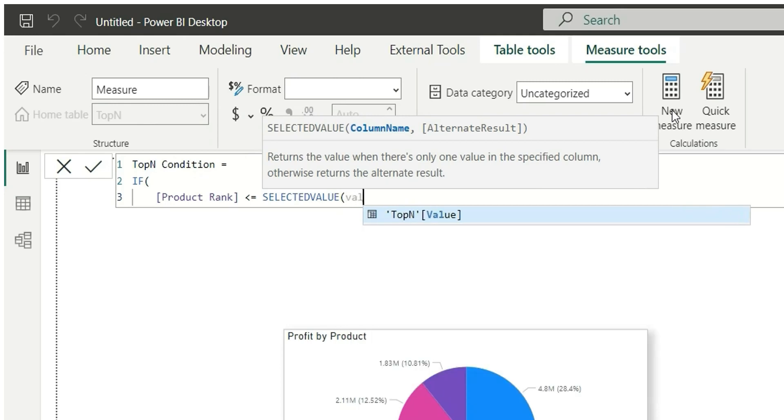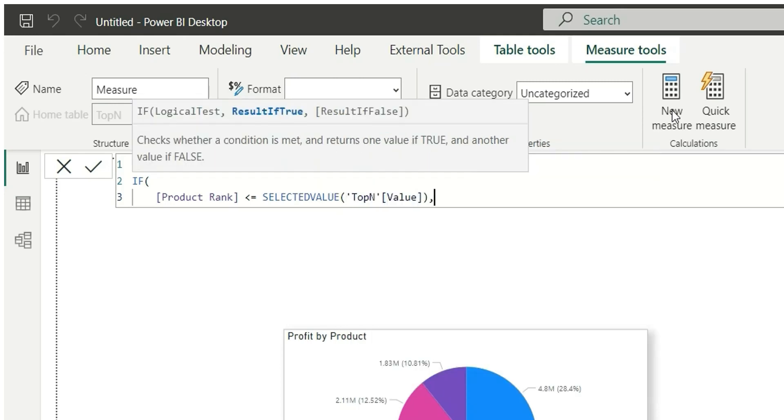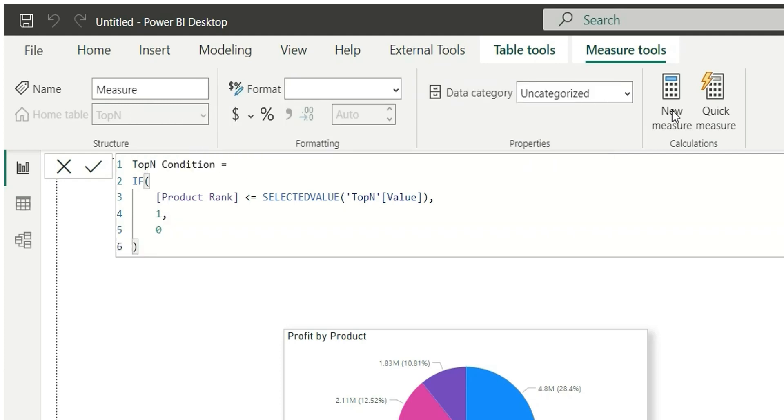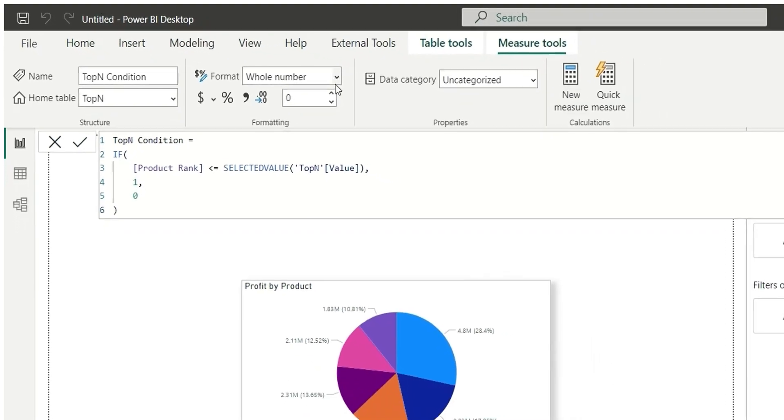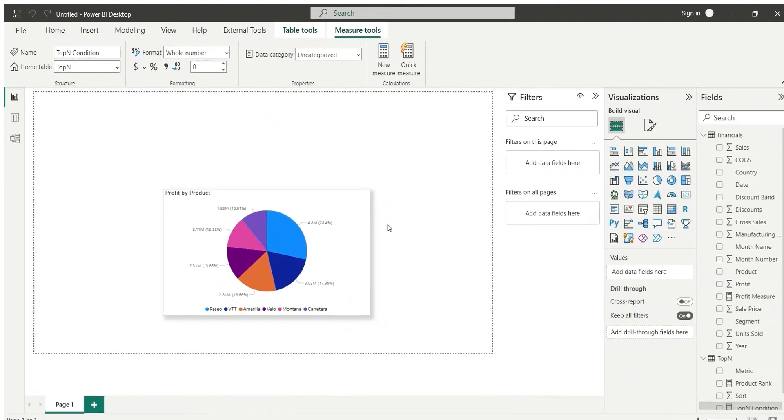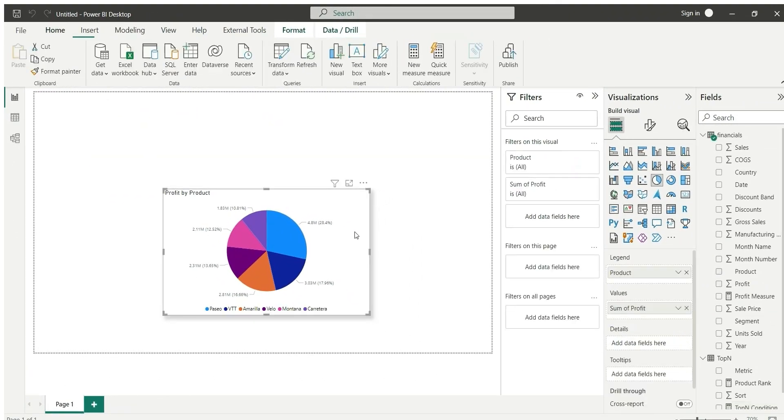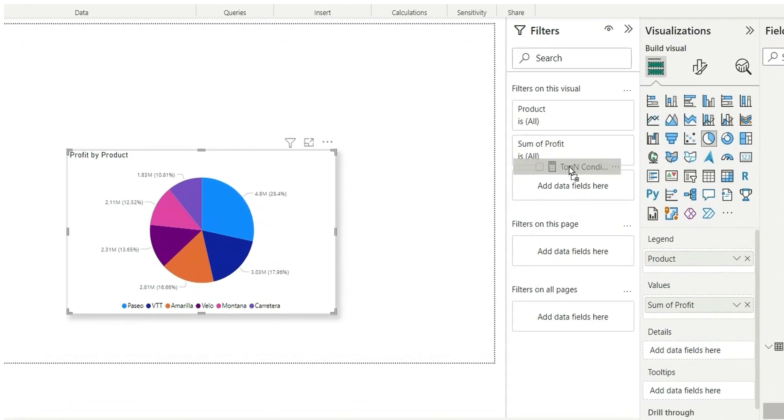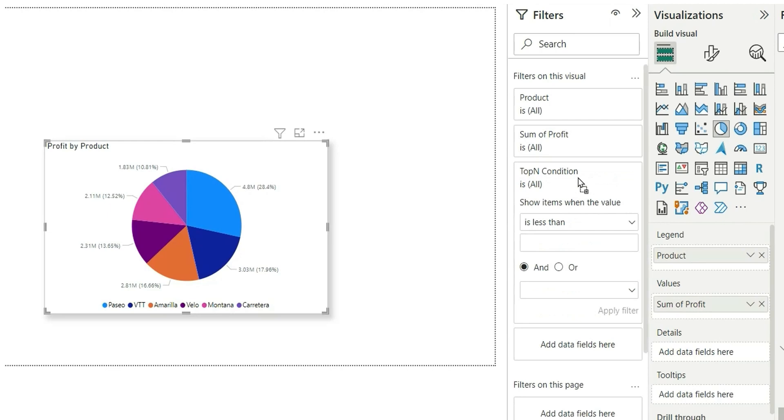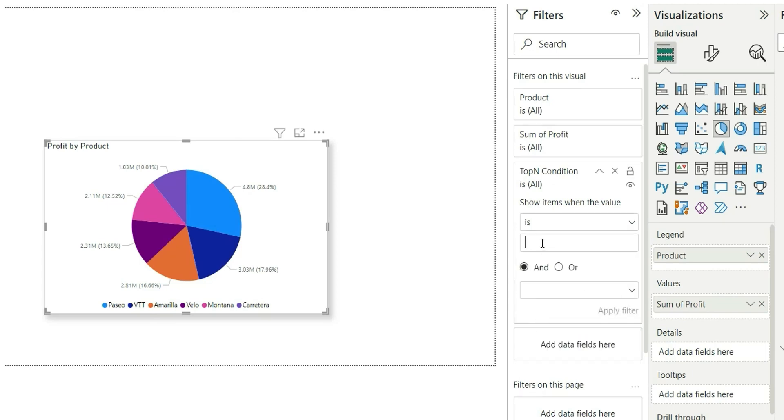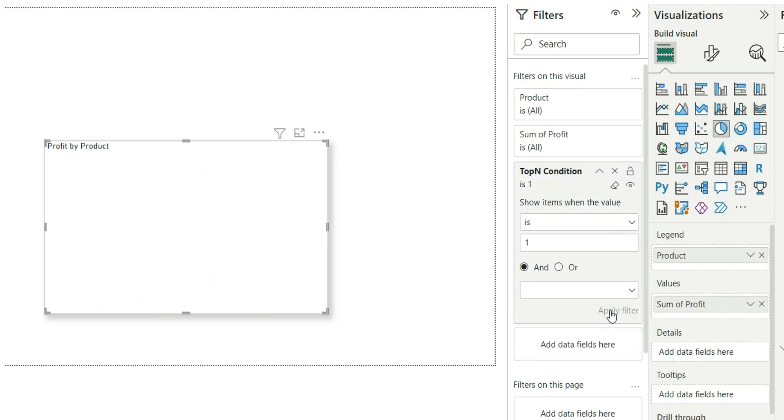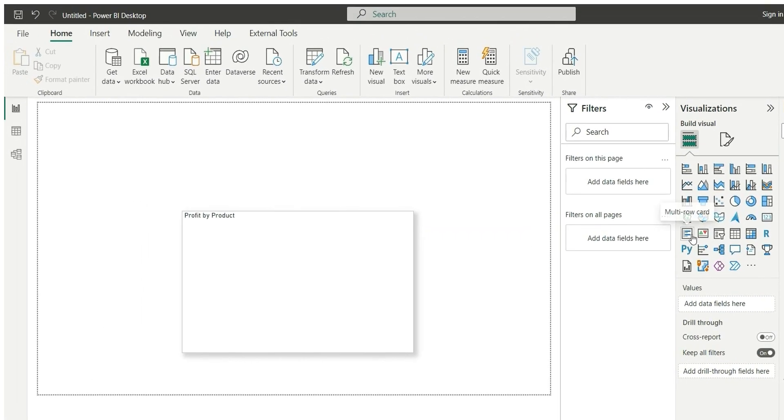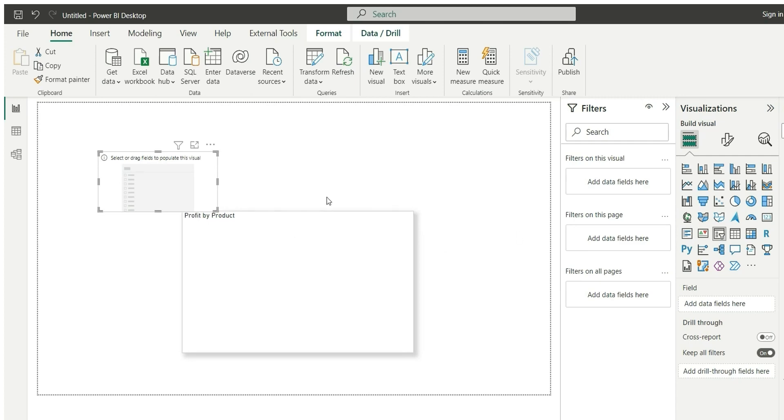Now I will add this top-end condition in this visual level filter. So let's add this top-end condition here and show items where the value is one. Apply filter. Now let's add a slicer and add this metric column here.